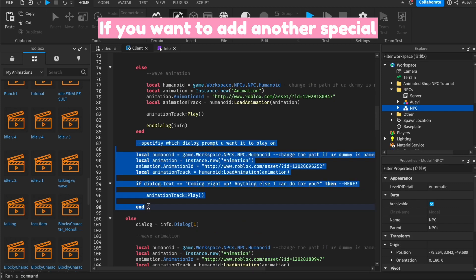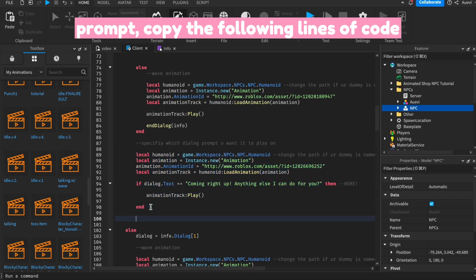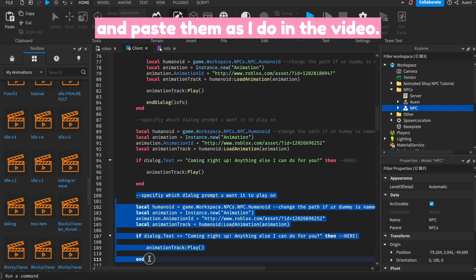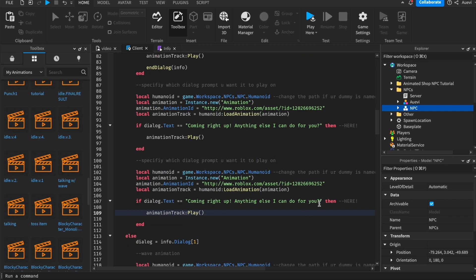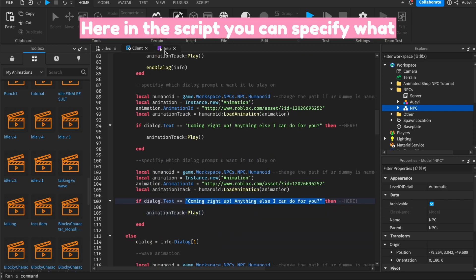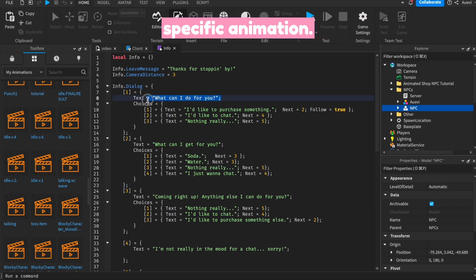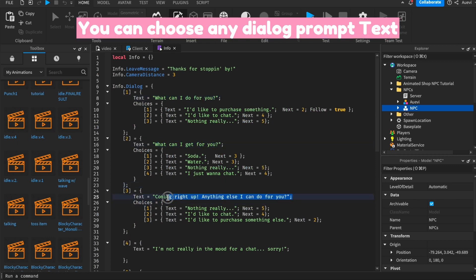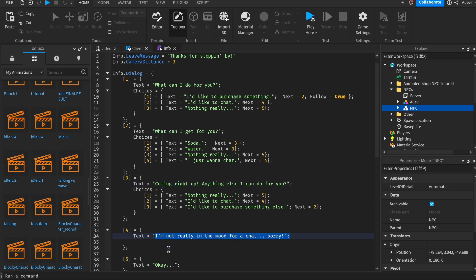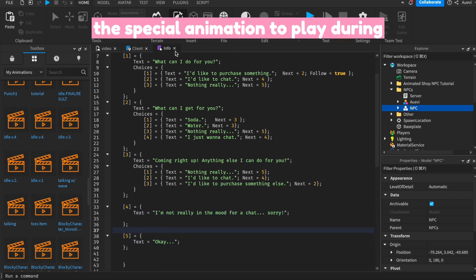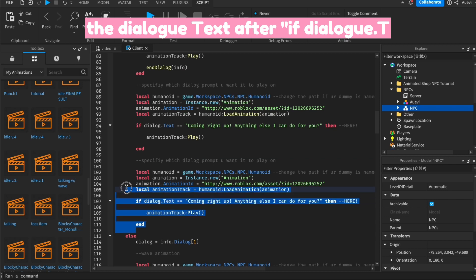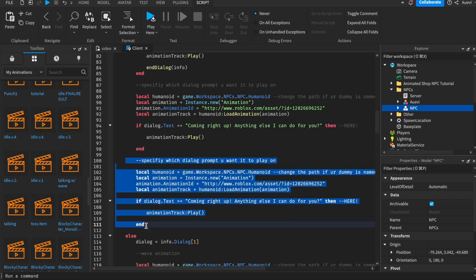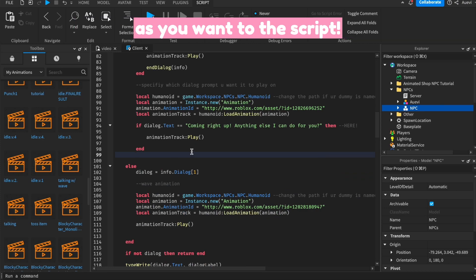If you want to add another special animation during a different dialogue prompt, copy the following lines of code and paste them as I do in the video. Here in the script, you can specify what dialogue prompt you want your special or specific animation. You can choose any dialogue prompt text within your dialogue sequence. Copy the dialogue text you'd like the special animation to play during your dialogue sequence. Replace the text by pasting it after if dialogue.text==. You can add as many special animations as you want to the script.